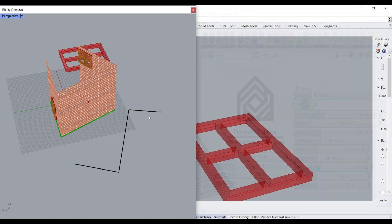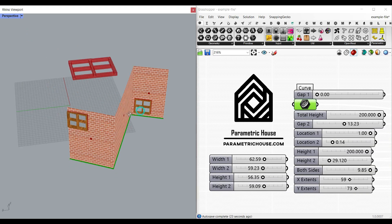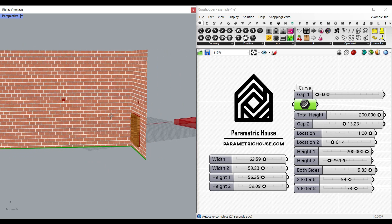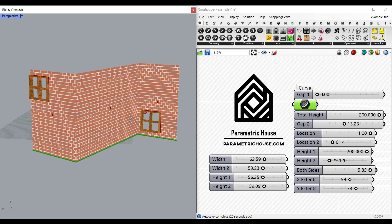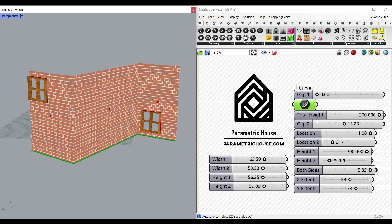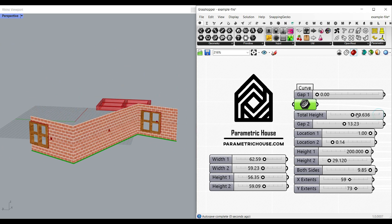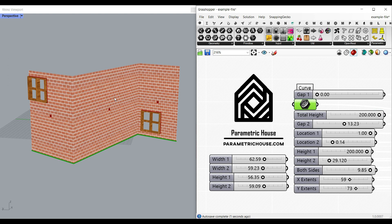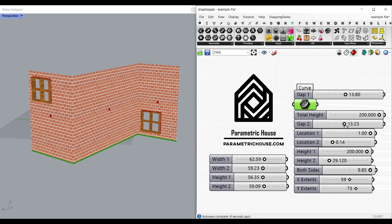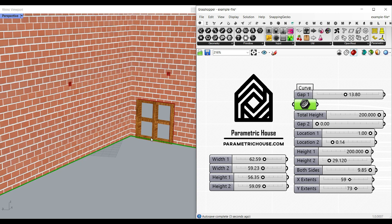The total height is going to be the height of the wall we have here. So let me increase the gap. The gap is from the edges. The gap 2 is from the bottom, so if it's zero you can see you can put the window at the bottom.